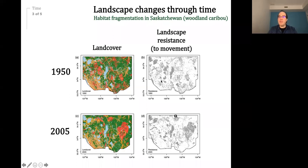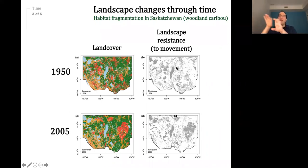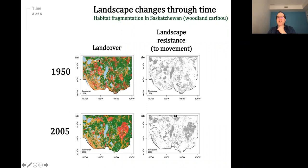We can put algorithms that spatial ecologists call landscape resistance to movement — ways to estimate how difficult it is for individuals such as woodland caribou to cross certain features like water or hills. These algorithms can also be used to extract Moran's eigenvector maps. Here's the land cover in the 1950s and the land cover in 2005 — as you can see, land cover has changed dramatically over 55 years. The question is: does the genetic variation fit best with the past or present structure?